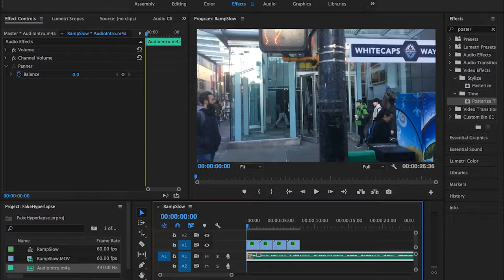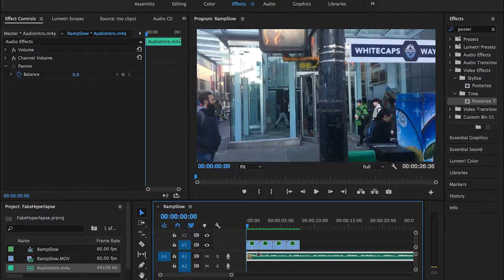For those who don't really know what hyperlapse is, hyperlapse is pretty much the same concept of shooting a timelapse. The only difference is in timelapse we use time interval between one shot and another.